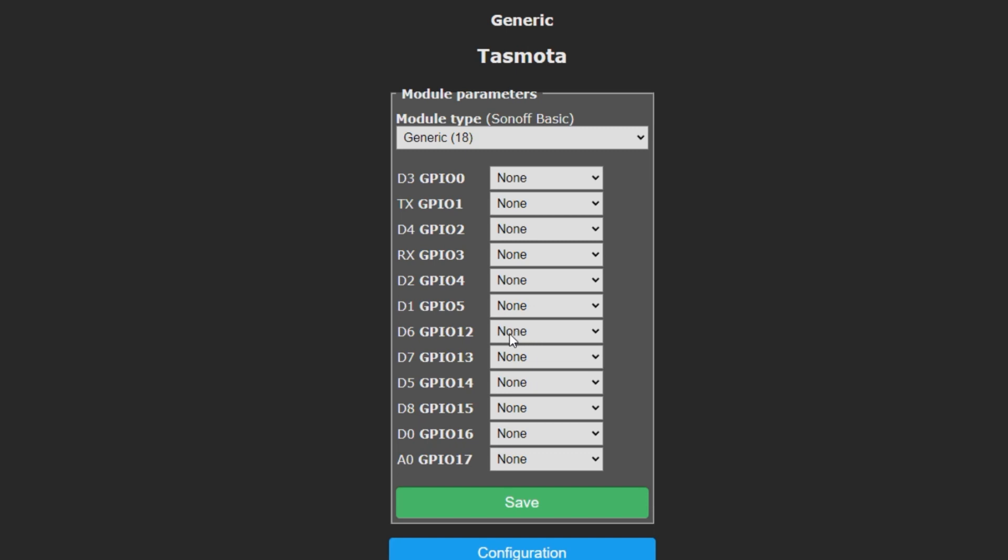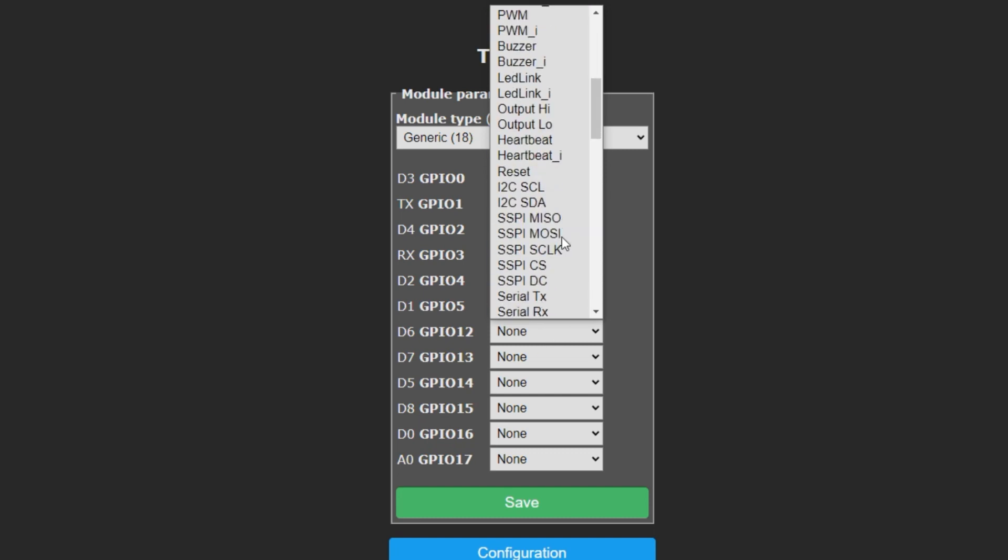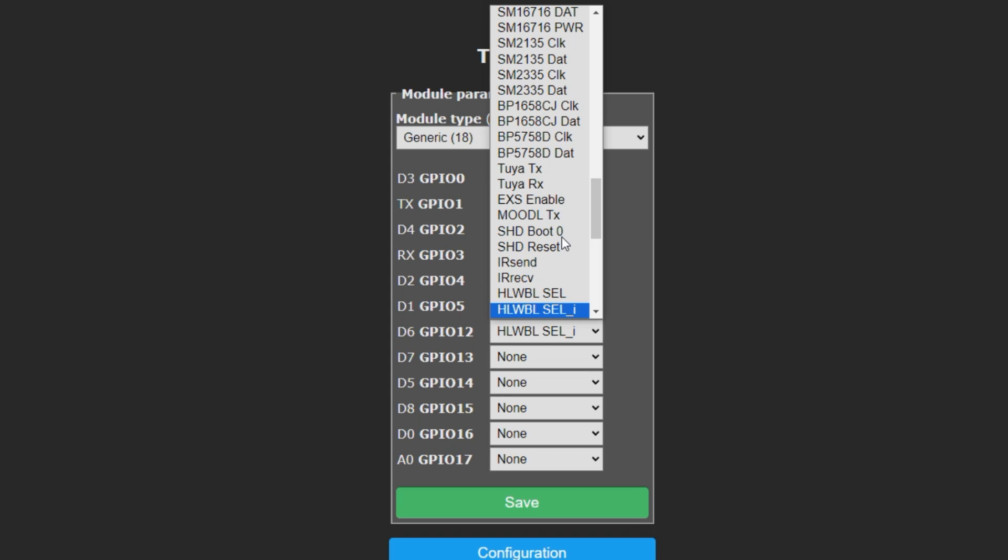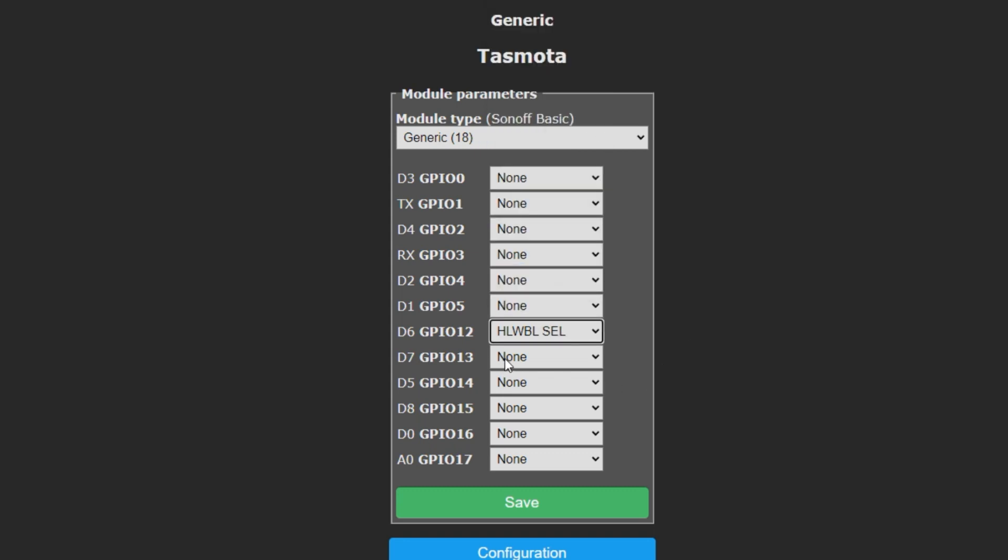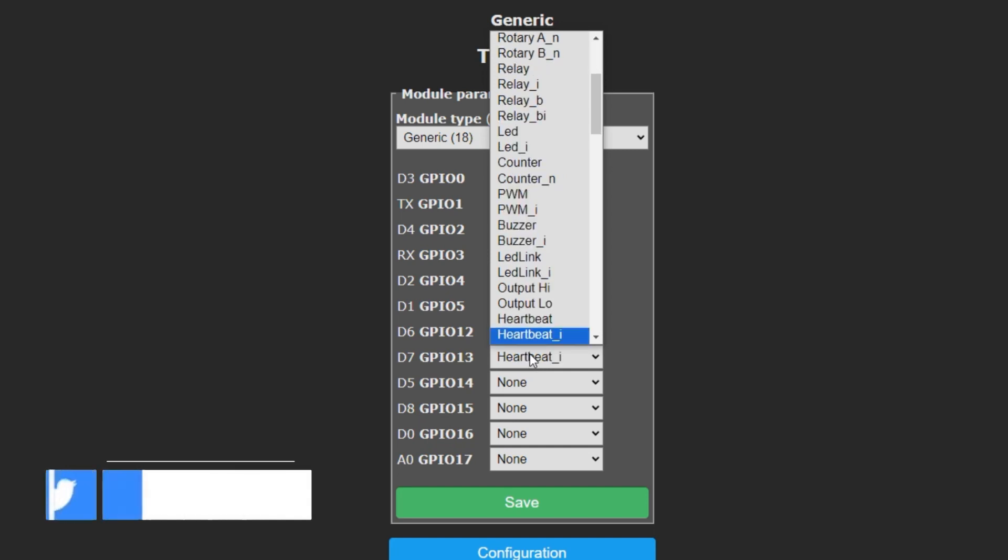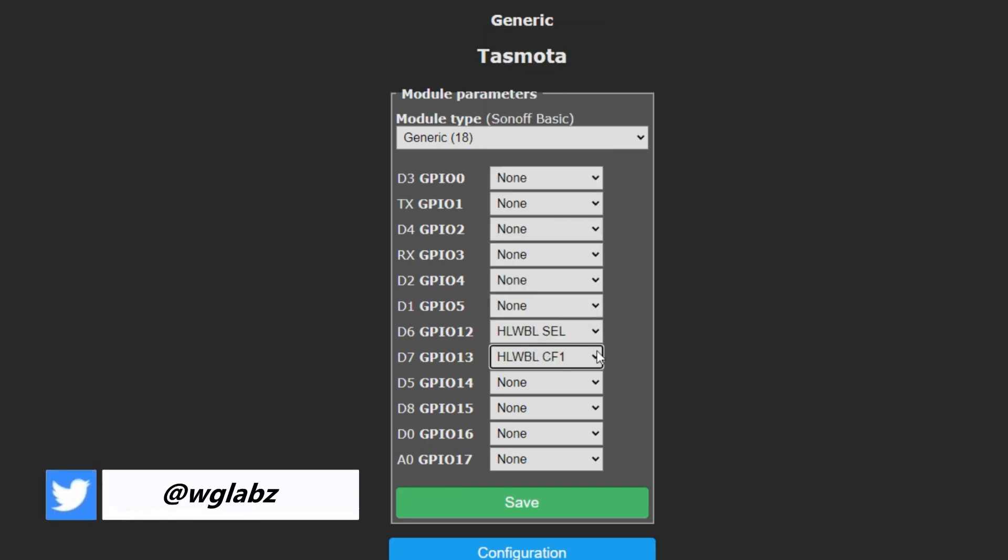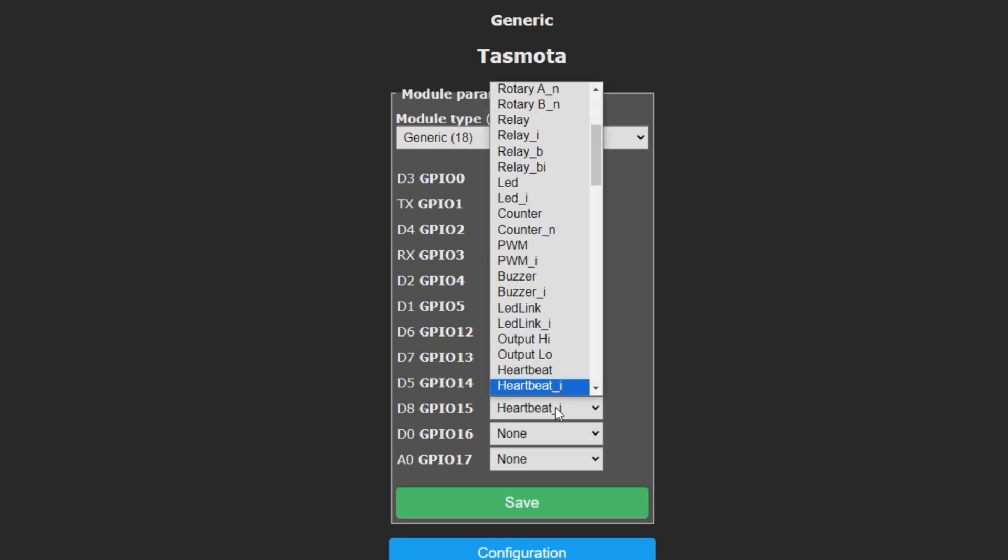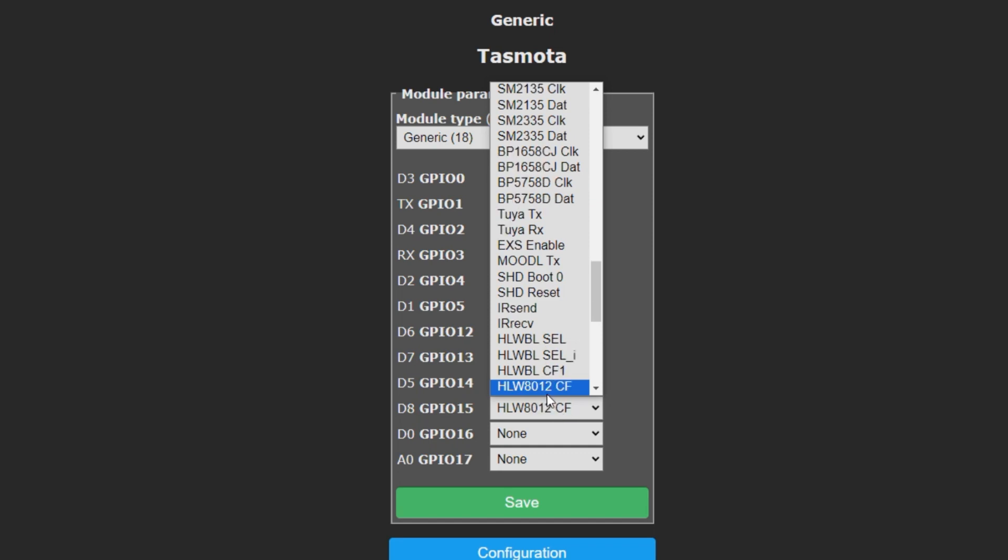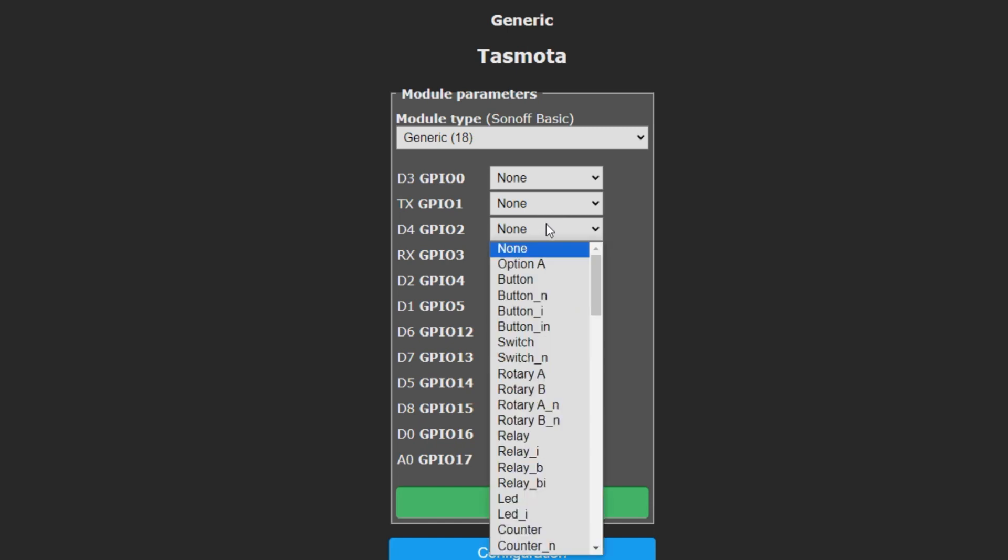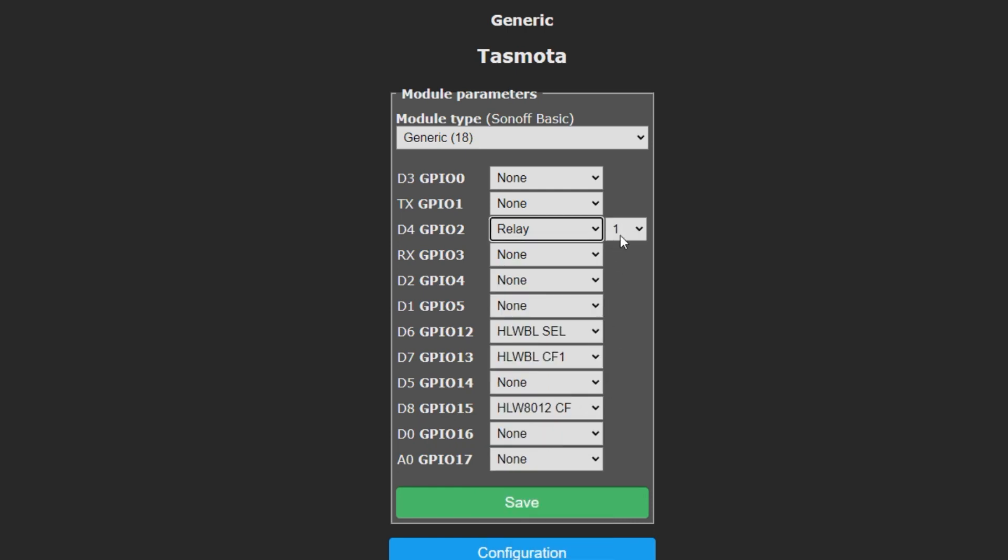So for HLW8012, I'll go with D6 that is connected to the SEL pin. So I'll just search for HLW8012, then the D7 is connected to the CF1 pin. And the D8 pin is connected to the CF pin, so select this. And for relay, I've connected it to the D4 pin. So, this selection basically depends where you have connected the energy monitoring module and the relay. So I'll click relay one, save it.